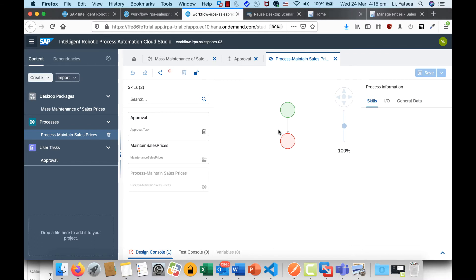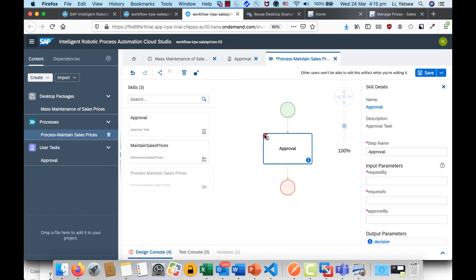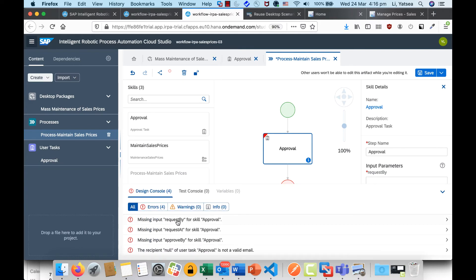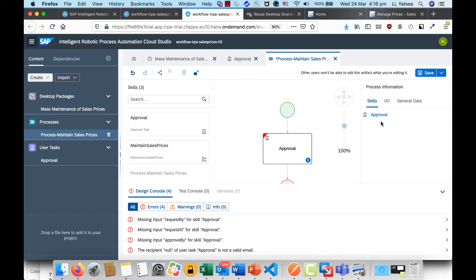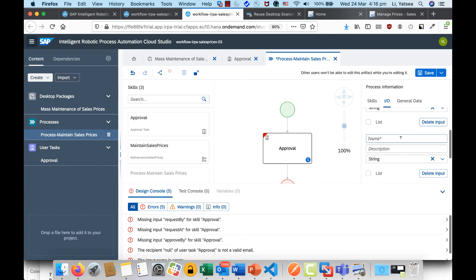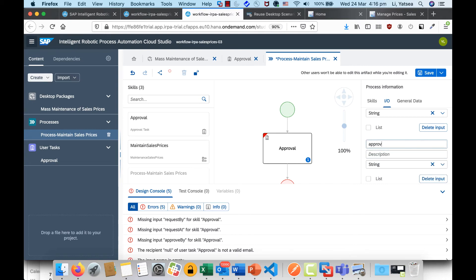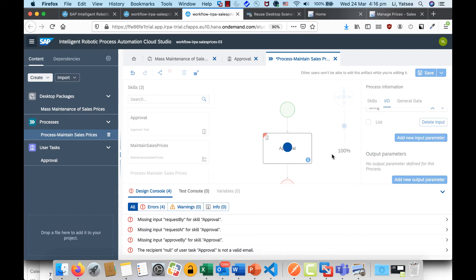Now we can orchestrate these two skills with the process. This is the beginning event and this is the end event. Before running the process, let's address the issues one by one. We're getting an error because we're missing input parameters for 'Request By'. At the whole process level, we need to define input parameters: 'Request By', 'Request At', and 'Approve By'. Click Save.